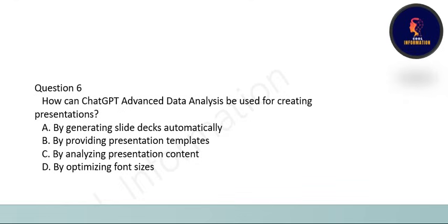Next question: how can ChatGPT Advanced Data Analysis be used for creating presentations? The options are: by generating slides automatically, by providing presentation templates, by analyzing presentation content, or by optimizing font size. The correct option is A: by generating slide decks automatically.